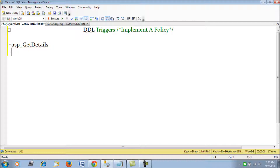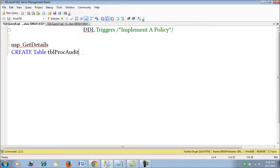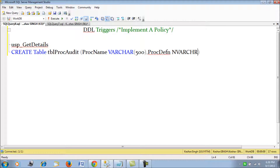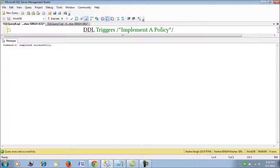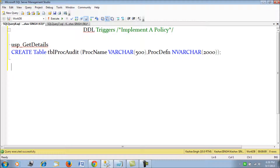In this trigger, we will also track what the user actually tried — what script was executed while creating the procedure. To do so, let's first create a table called proc_audit, with columns proc_name (varchar 500) and proc_definition (varchar 2000). We create this table in the WorksDB database. Next, we'll start to create the trigger.